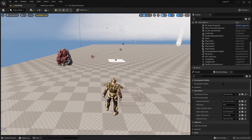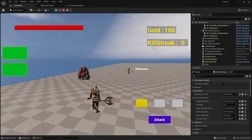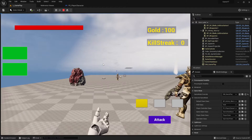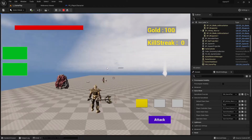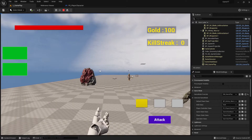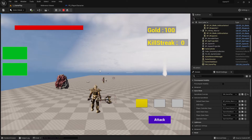Hi everybody and welcome back to Unreal Engine 5 tutorial series for absolute beginners. This is video 103 and in this video we continue with our character switch. If you watched the video I mentioned last time, you should have something like this — when I press P we can switch from first person to third person or to any other character you have.